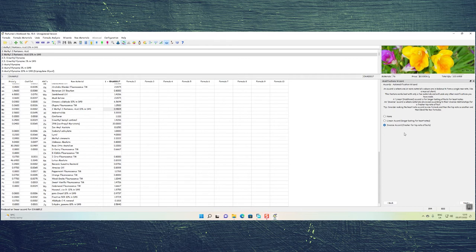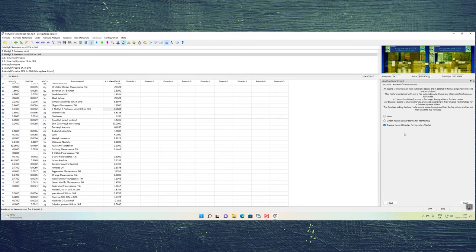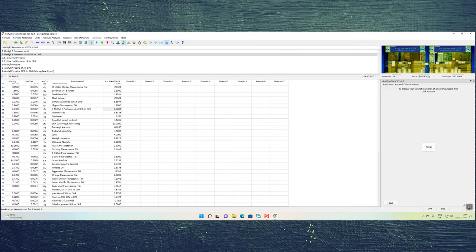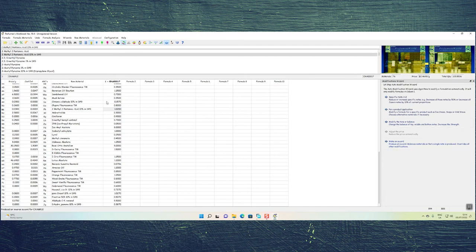If you don't apply the inverse accord to top notes, those top notes evaporate very aggressively, creating a very noticeable step in the perfume — instead of a slow decline from top to heart to base, it's an abrupt drop, which you want to avoid. That's why you separate your formula into two: perform the linear accord on the main theme, perform an inverse accord on the volatile top notes, then combine them. Clicking on inverse accord, then next, then finish — all the information changes again.